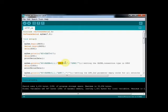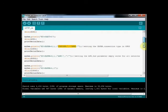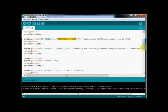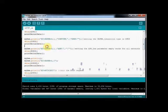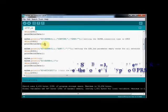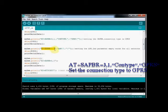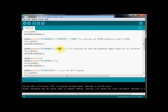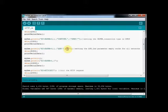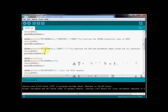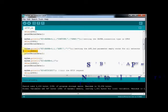Next AT command is the bearer setting command AT plus SAPBR. The first parameter 3 is to set bearer parameter. Second is status of bearer profile identifier. One means bearer is connected. Third parameter is type of internet connection. And fourth is GPRS. We are giving GPRS connection.